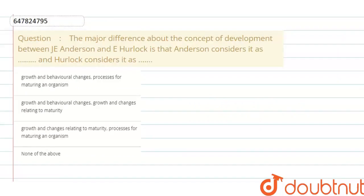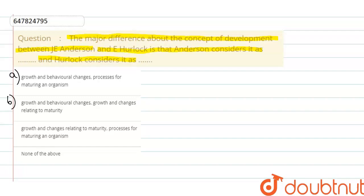Hello students. Our question is: The major difference about the concept of development between J.E. Anderson and E. Hurlock is that Anderson considers it as dash and E. Hurlock considers it as dash. Option A: Growth and behavioral changes / processes for maturity and organism. Option B: Growth and behavioral changes / growth and changes relating to maturity. Option C: Growth and changes related to maturity / processes for maturity and organization. Option D: None of the other.